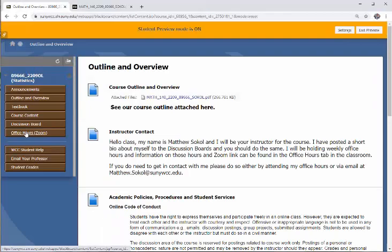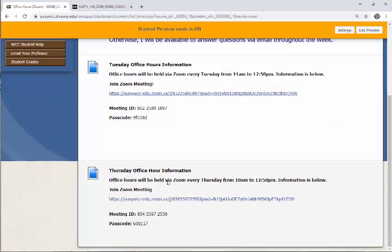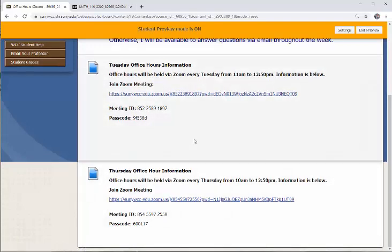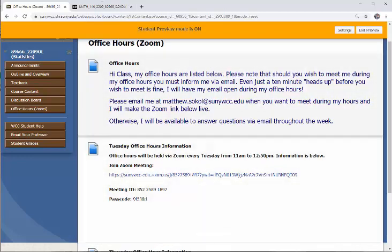Going back to the classroom there's a tab called Office Hours — click on that and you can see here are my Tuesday office hours and here are my Thursday office hours, with the link to the Zoom meeting room. The only thing I ask is if you want to meet with me during office hours, you have to give me a heads-up via email. I'm not just going to load up Zoom and leave it open. Even a 10-minute heads-up before you want to meet is fine — I'll always have my email open during those hours.